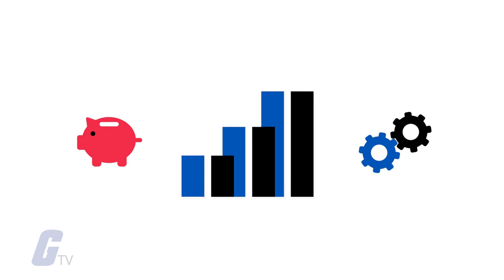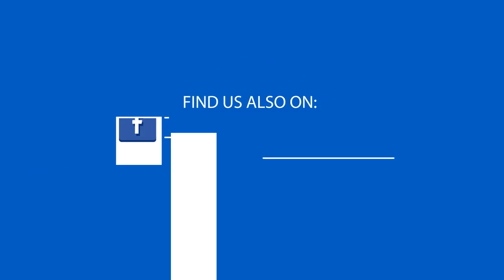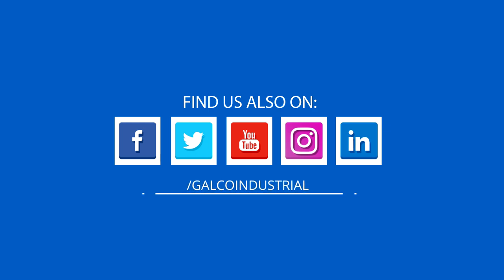Stay tuned to Galco TV for more tech tips, and be sure to visit galco.com to view our full product catalog.